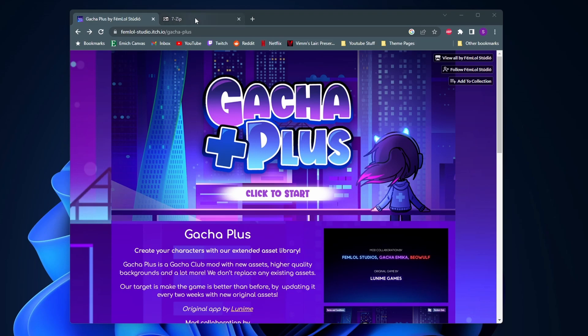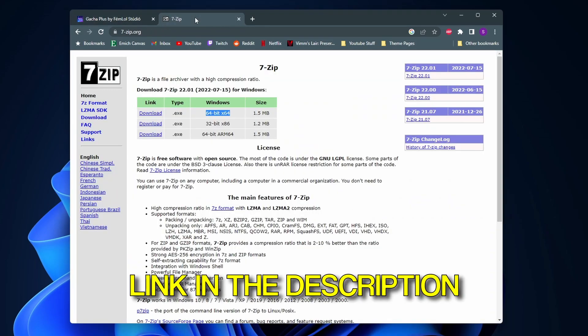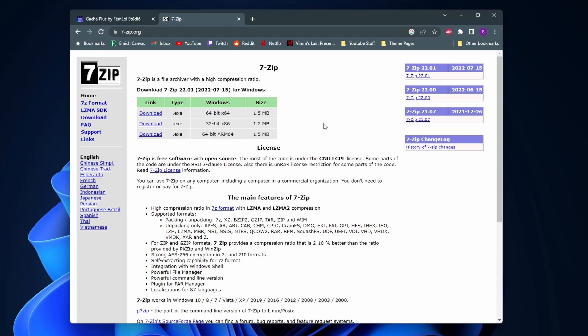The first thing you're going to need to do is download this software called 7-Zip. 7-Zip is a completely free and safe file archiver and it's going to allow us to extract all the files out of the Gacha Plus zip file that we have to download.